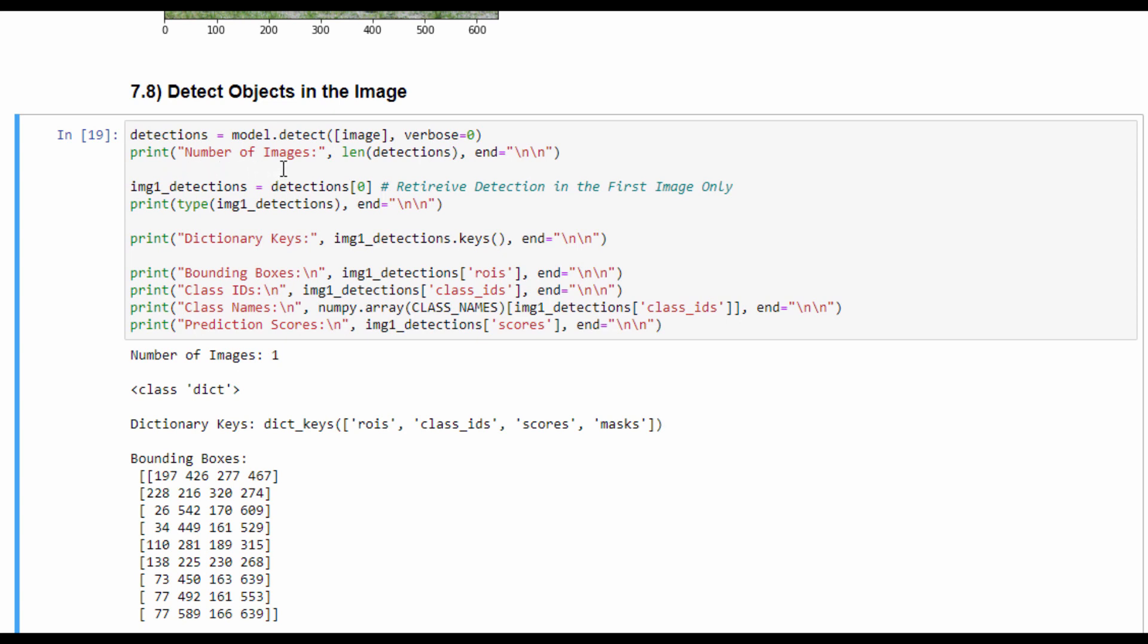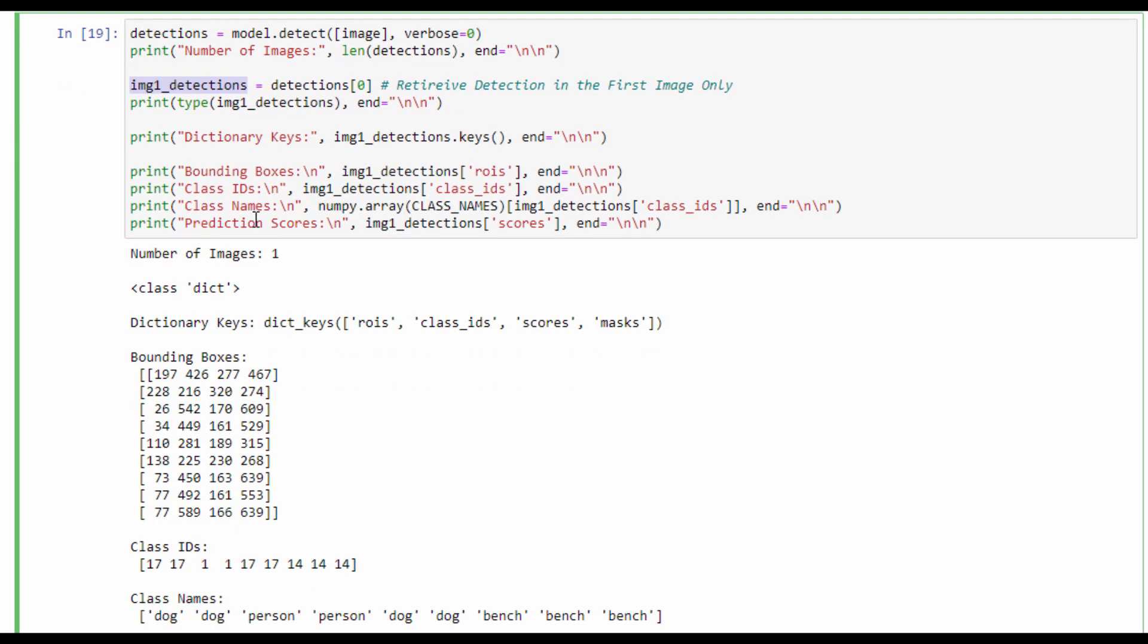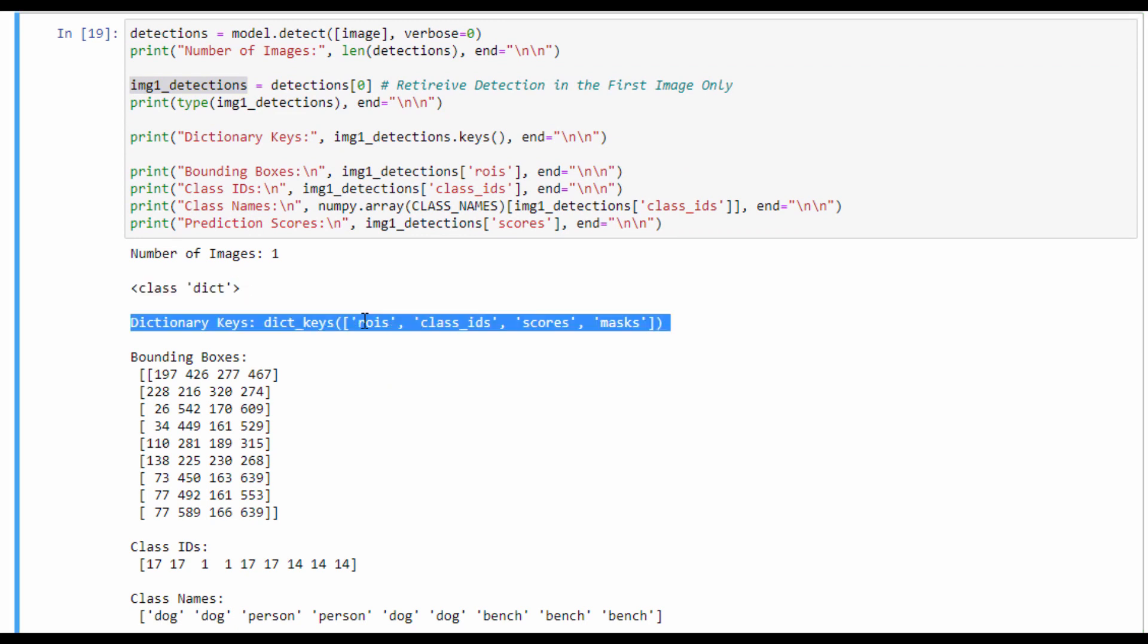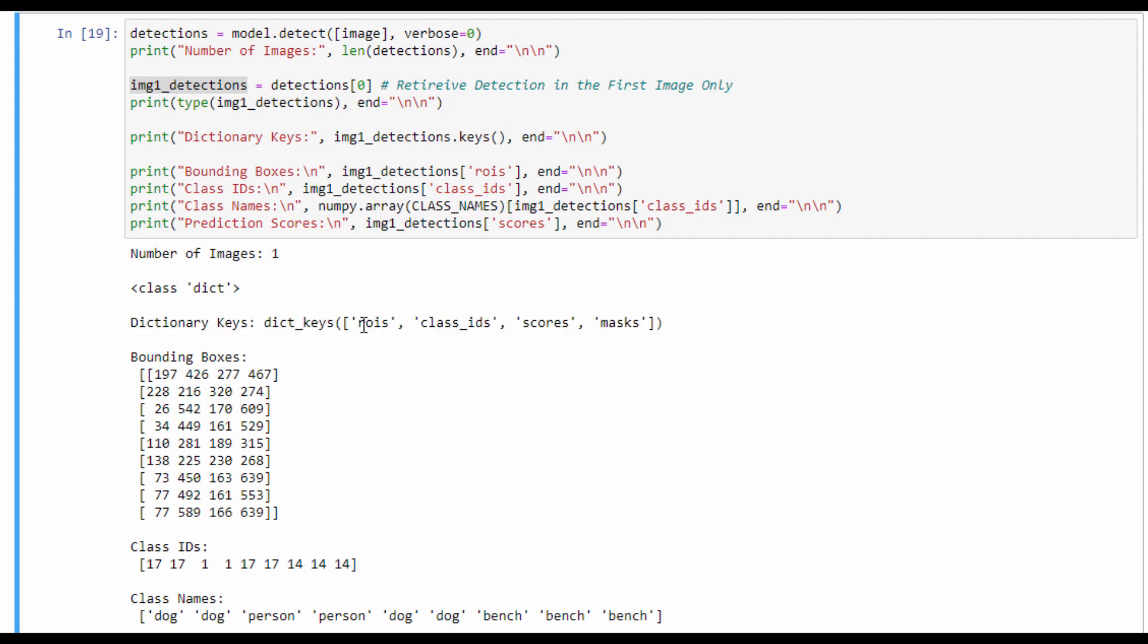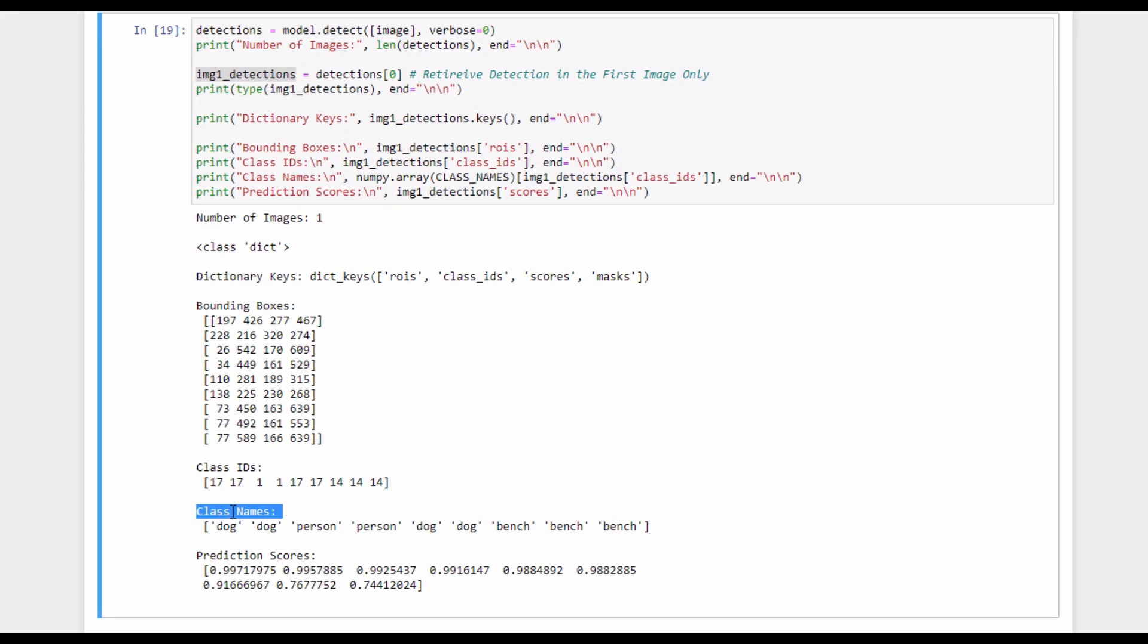By creating the model architecture, loading its weights, and reading an input image, we are ready for making predictions over that image. This is why the model.detect method is called, which returns the detected objects in the detections variable. This variable contains a dictionary for each image. Because we have only a single image, we can return its detection annotations in the variable image1_detections. The type of this variable is dictionary, which contains four keys: ROIs, class_ids, scores, and masks. The first key contains the bounding boxes of each detected object, and the second one, class_ids, contains the ID of each class detected by the model.